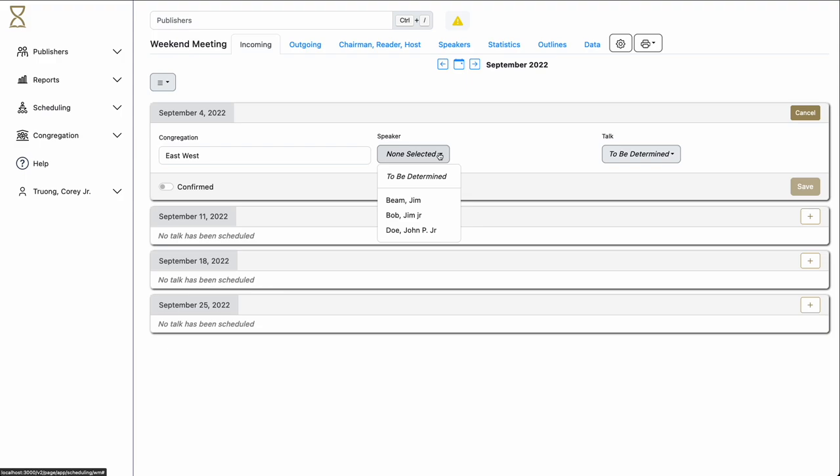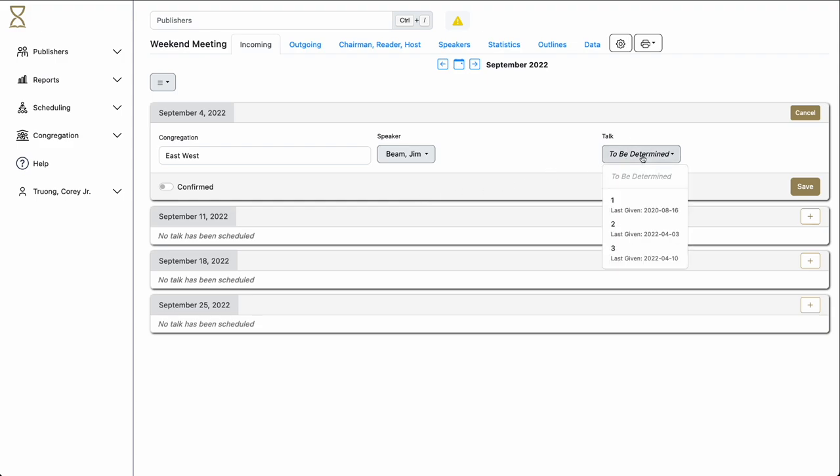Hourglass will display a list of all the speakers for this congregation, so that you may choose. Then, Hourglass will display all the talks given by this particular speaker. Notice that it gives you the last given date. This is not necessarily the date that this speaker gave it, but the last time that the congregation heard this talk.